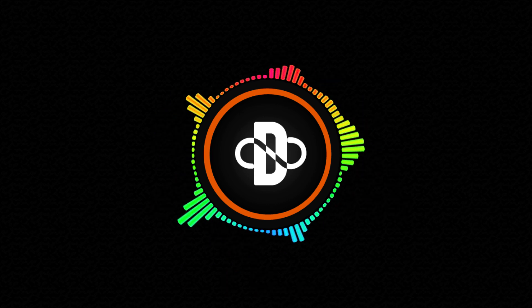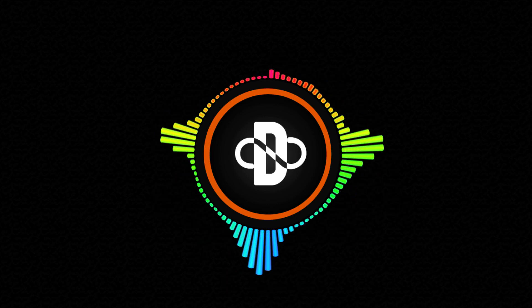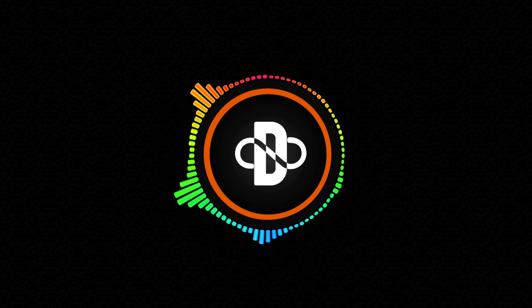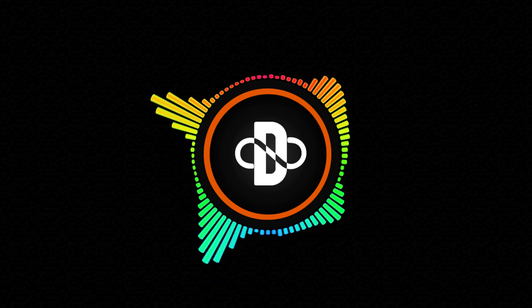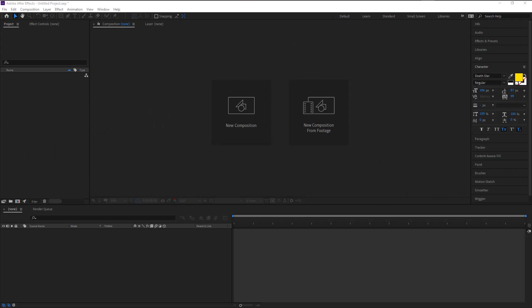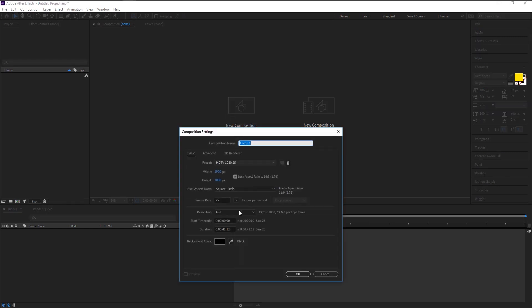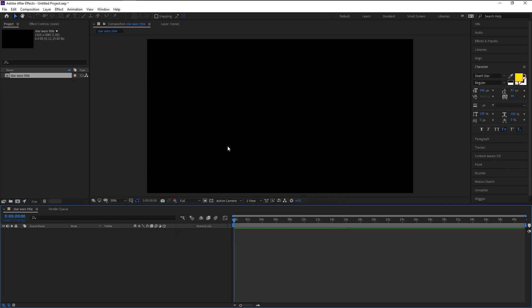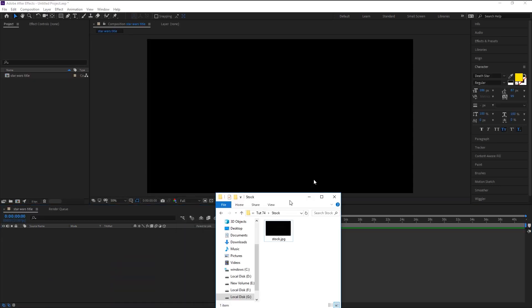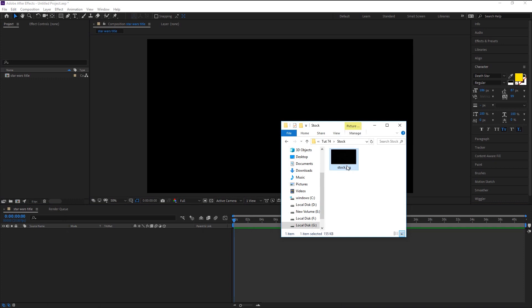Select new composition. I will use the 1080 pixel resolution and 25 frames, 40 second duration. I will name it as Star Wars title. Click OK. Now we will drag our stock photo onto our composition panel.